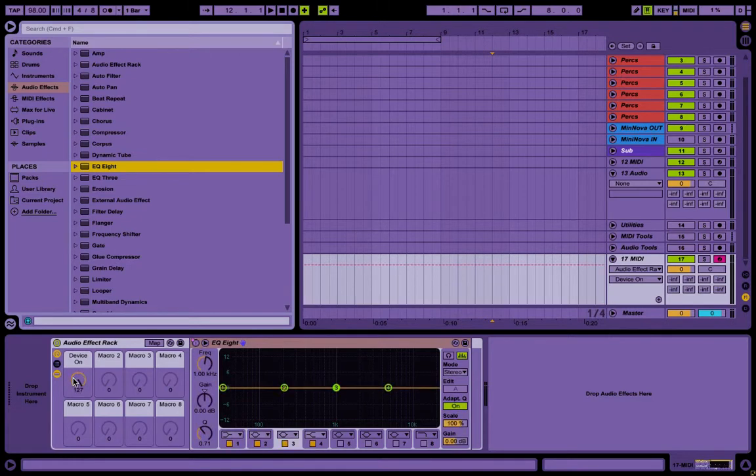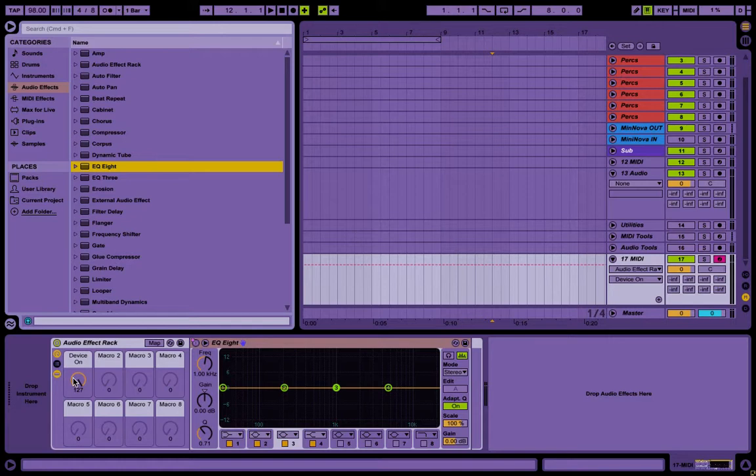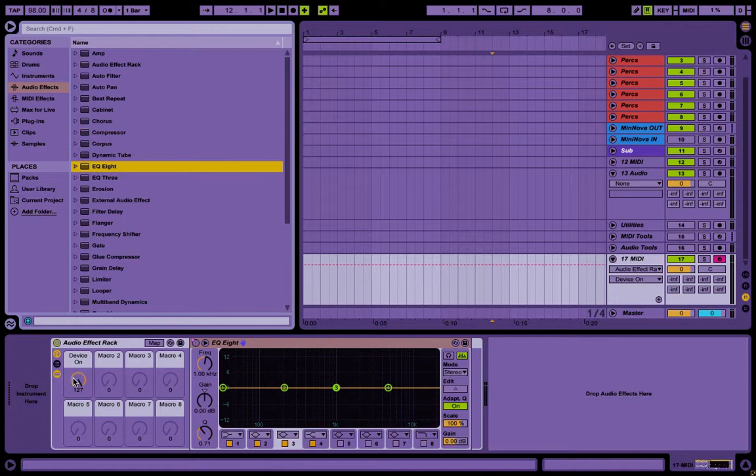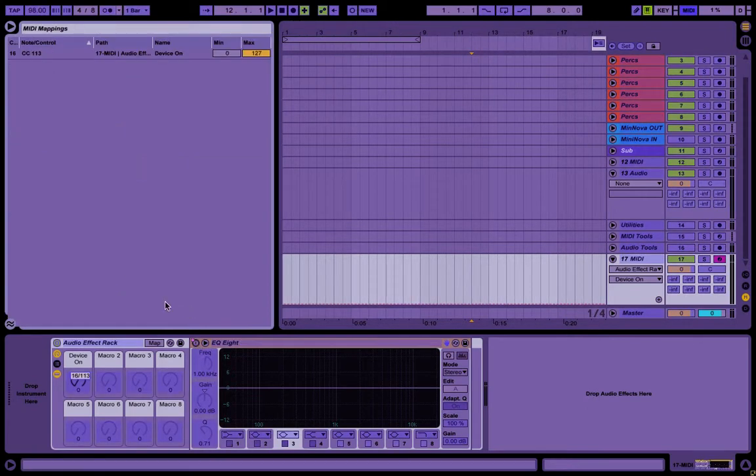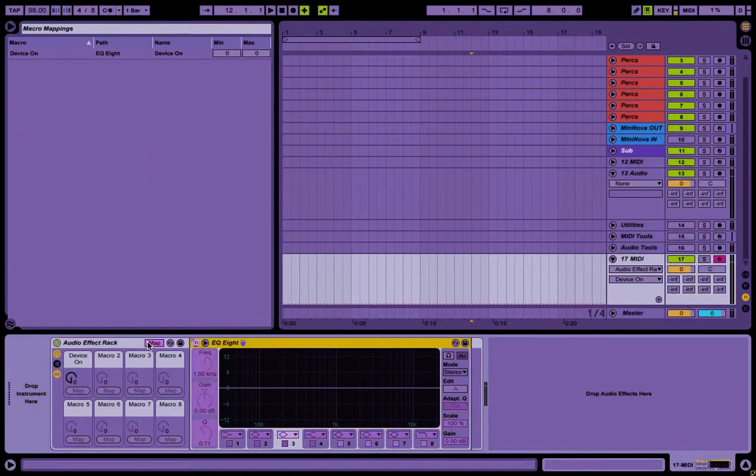So when I push the button on my controller, the effect goes to 100%, which you could do this with any rotary knob in Ableton, or macro control, just by opening up this map thing in your MIDI controls.